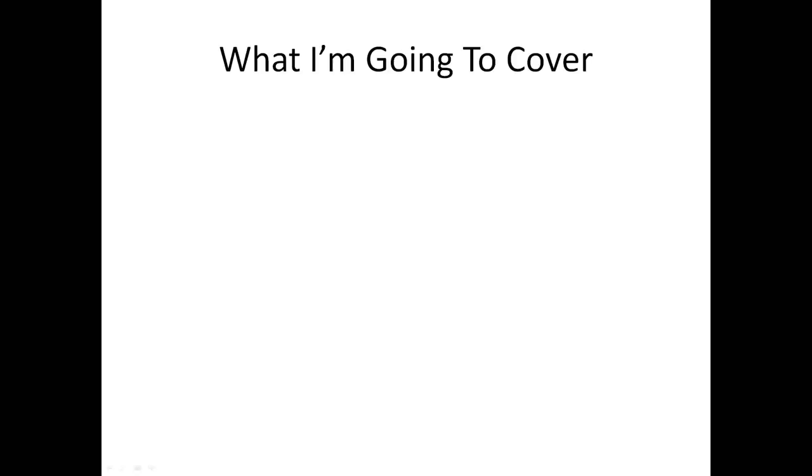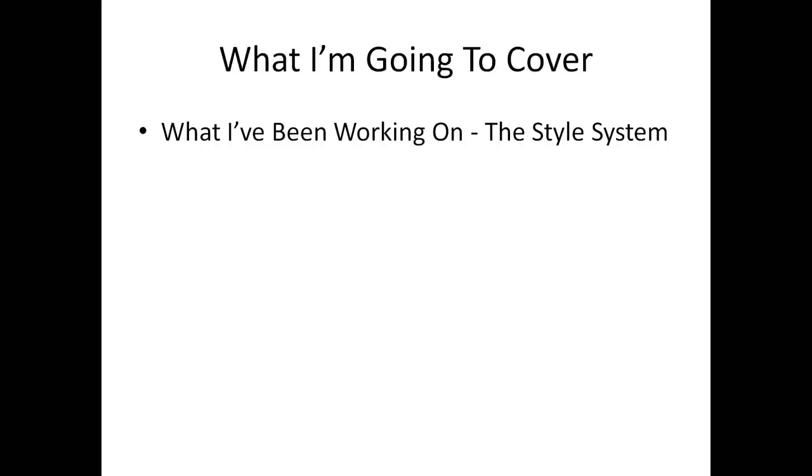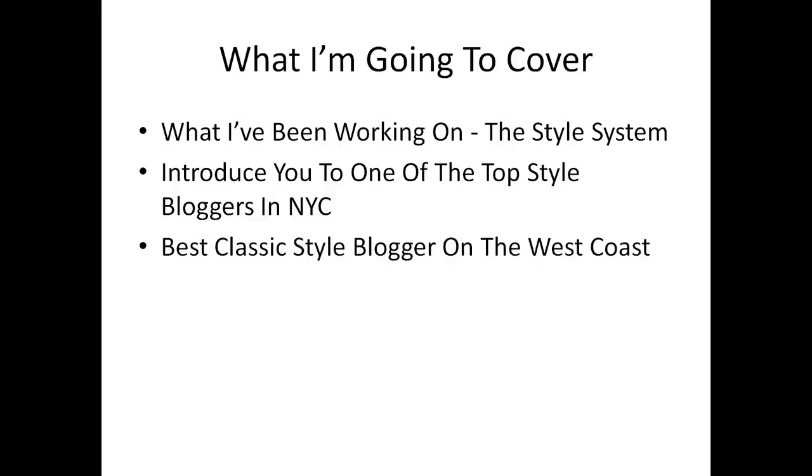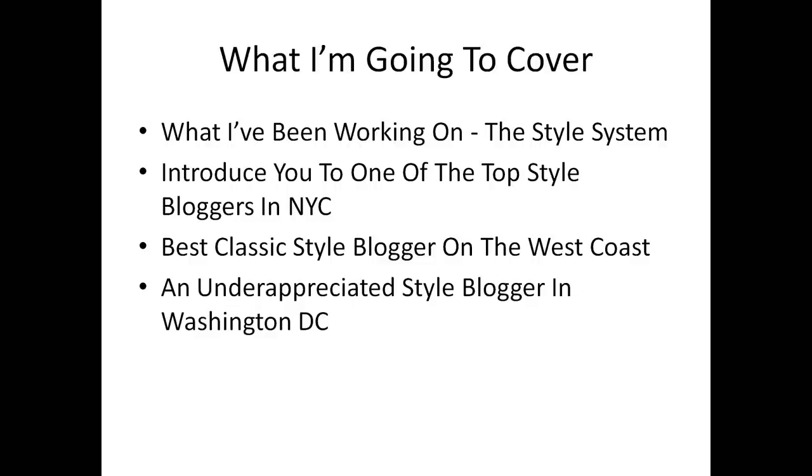Okay, so what am I going to cover today? I'll talk about four things. First, what I've been working on over at The Style System. Second, I'm going to introduce you to one of the top style bloggers in New York City. Third, we're going to talk about a classic style blogger over on the West Coast. And four, we're going to talk about an underappreciated style blogger in Washington, D.C.